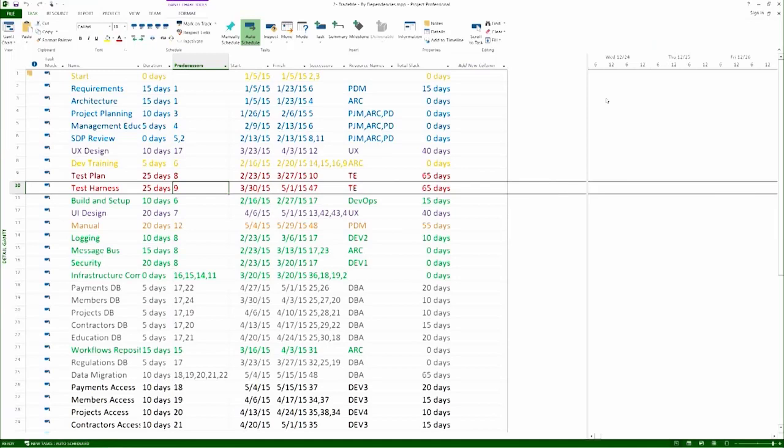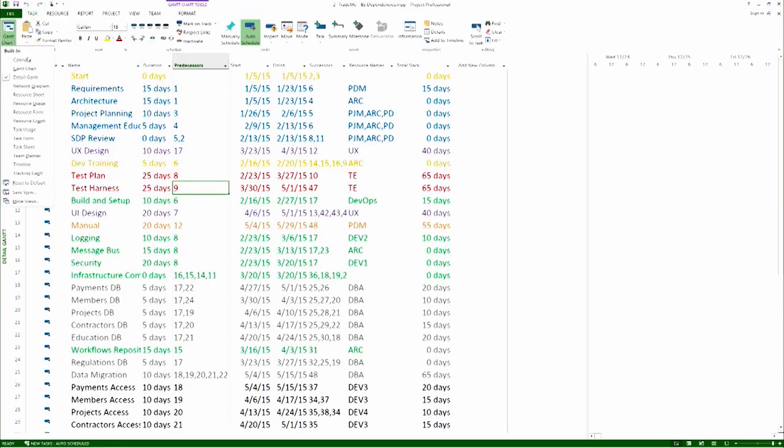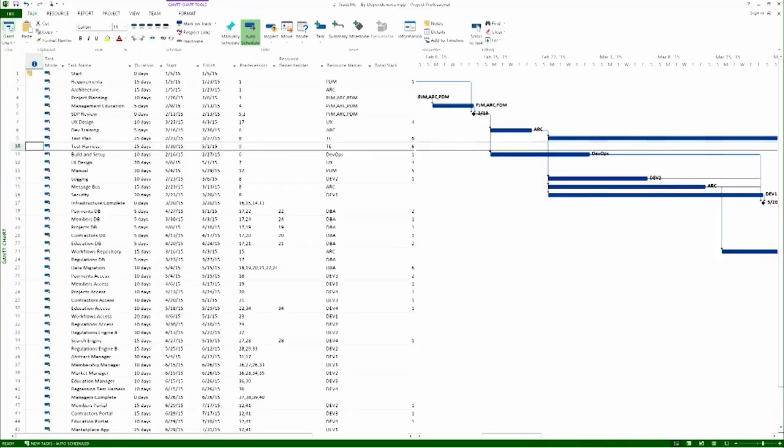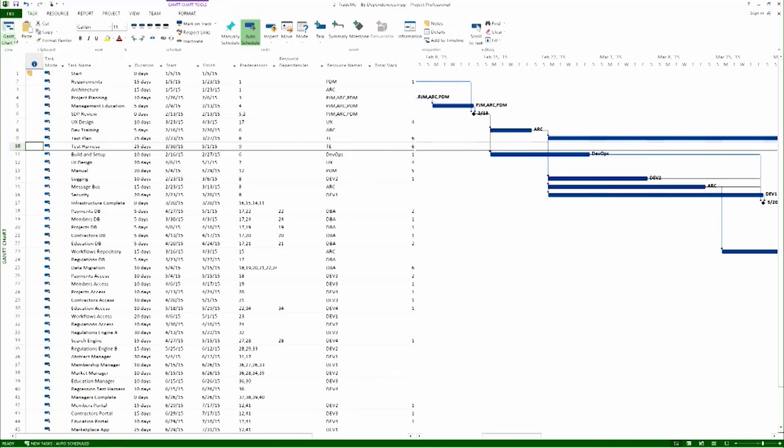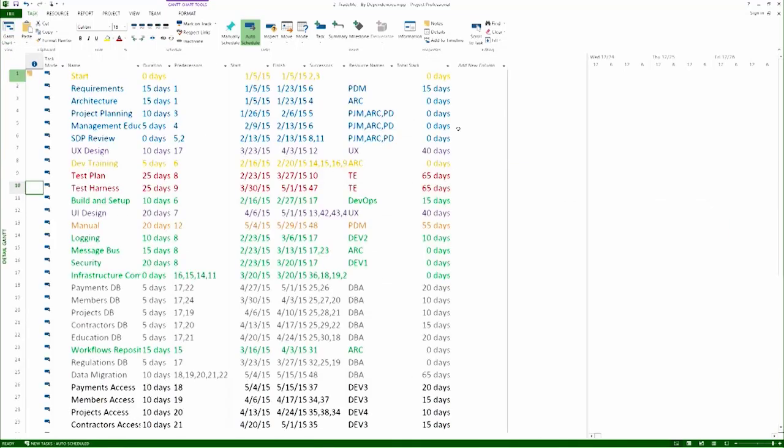You can see here solution number two in the Microsoft Project file. You can see also the extensive use of color coding. This is very useful when you're doing the assignment. Note, in order to actually see the colors, you have to look at the detailed Gantt chart, not at the Gantt chart. If you just look at the Gantt chart, you're going to get the black and white, but if you go to the detail, you will see the colors I actually added.